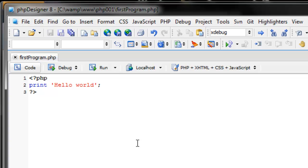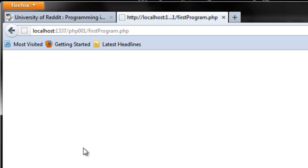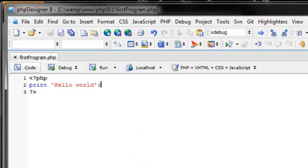So, now you have print, quote, then the words hello world, another quote, and then a semicolon. Now, if you're going to your browser, refresh the page, you should see hello world is there. Awesome. Cool.